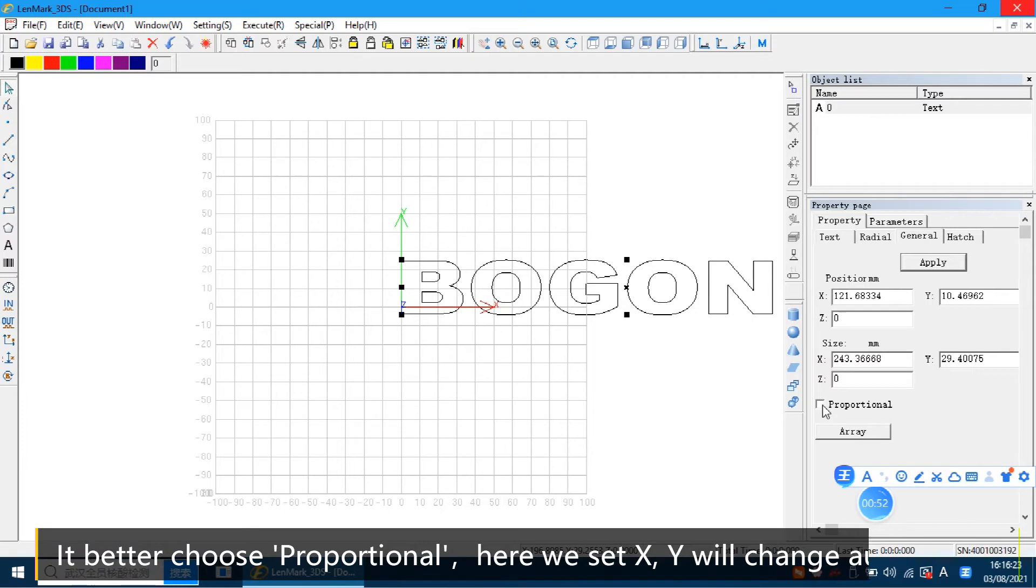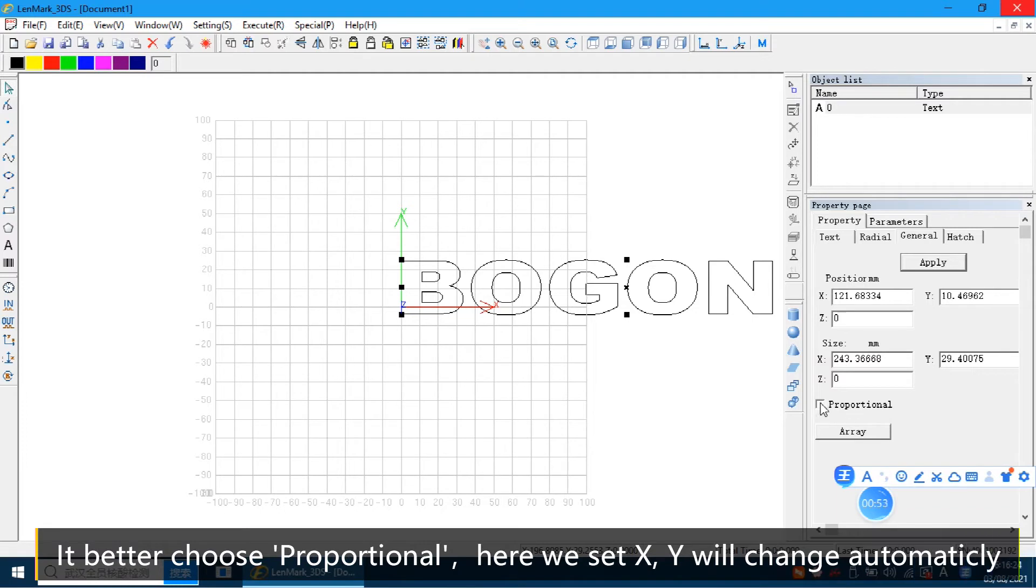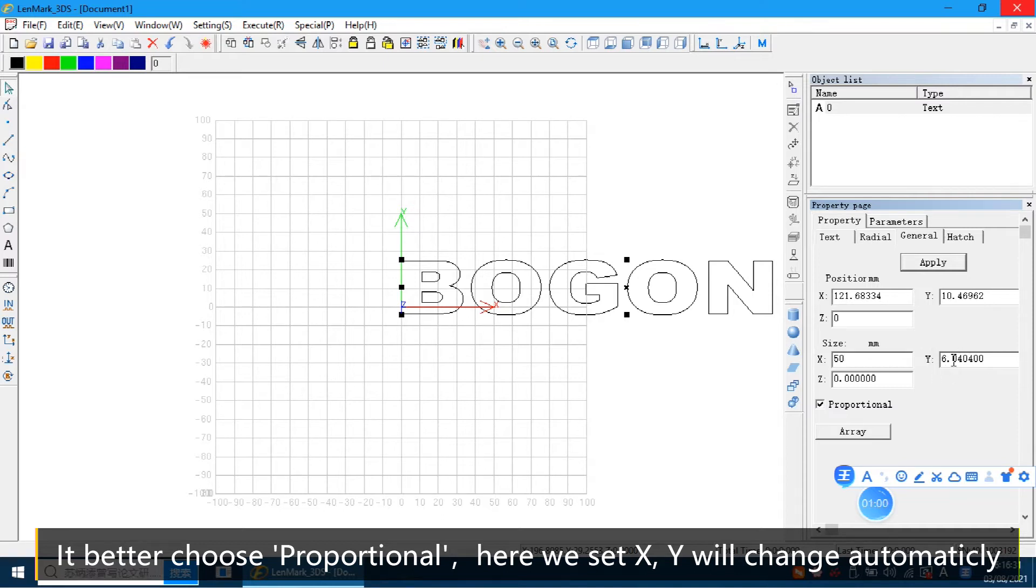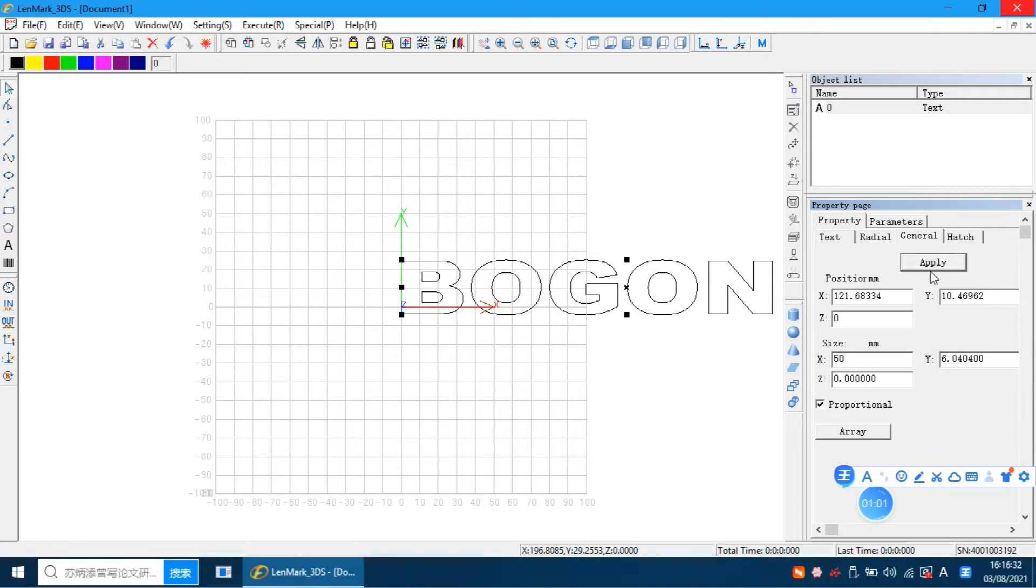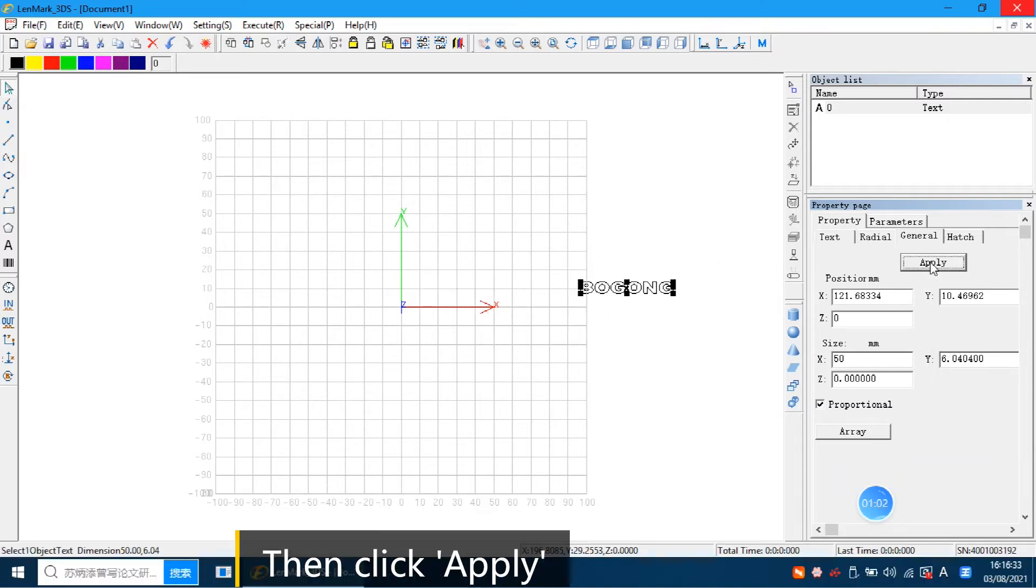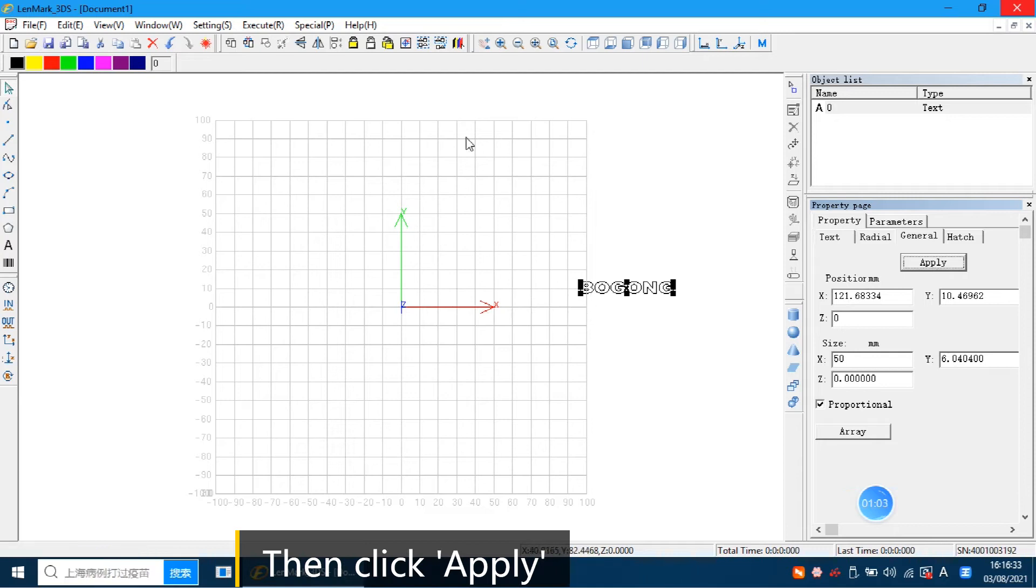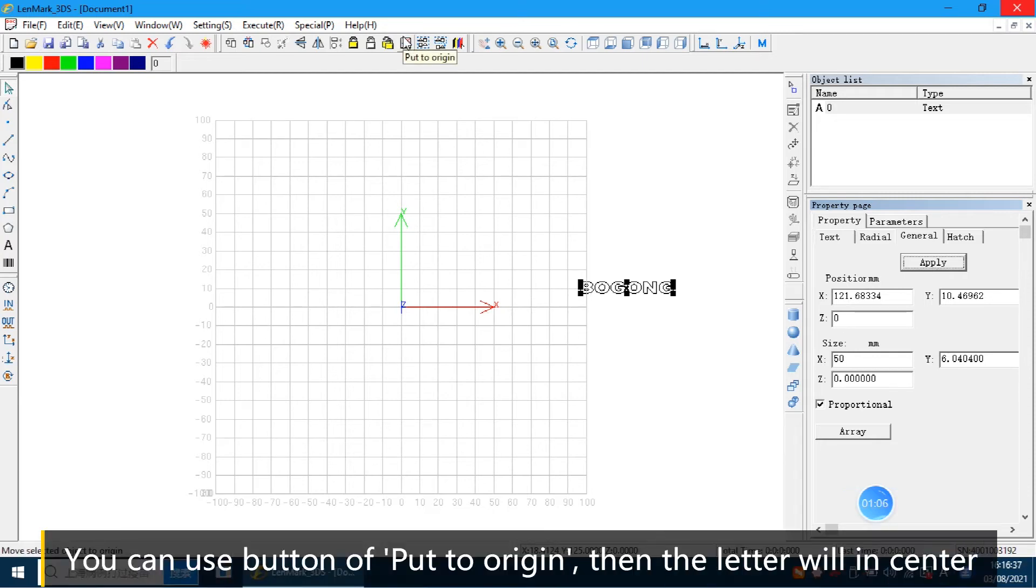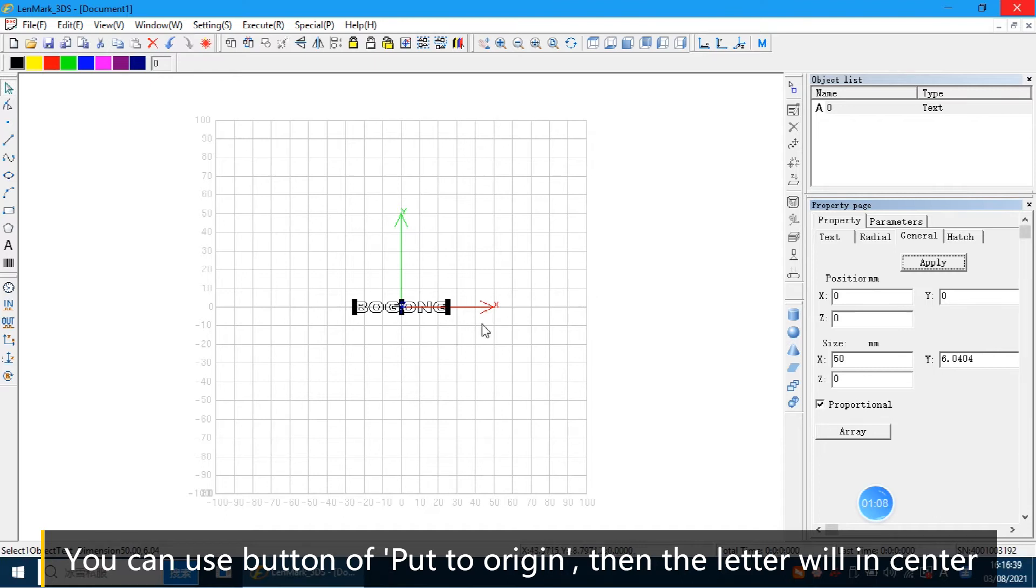It's better to choose the proportional. So here we can set 50mm. The Y will change automatically. Then click apply. This button we can put to original.